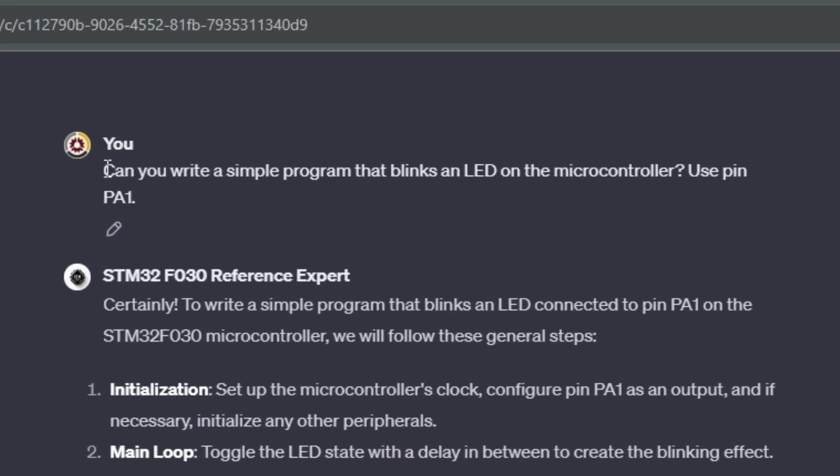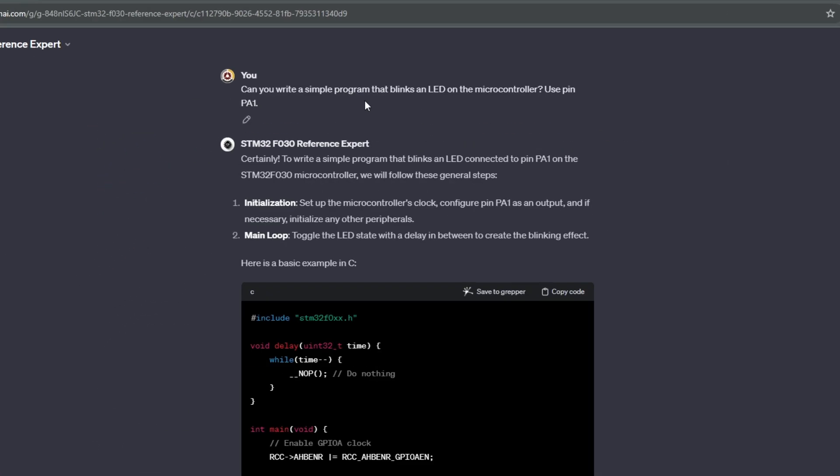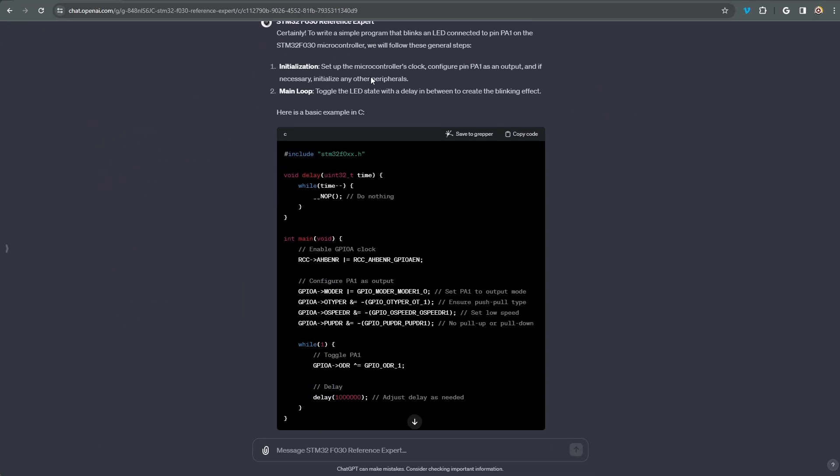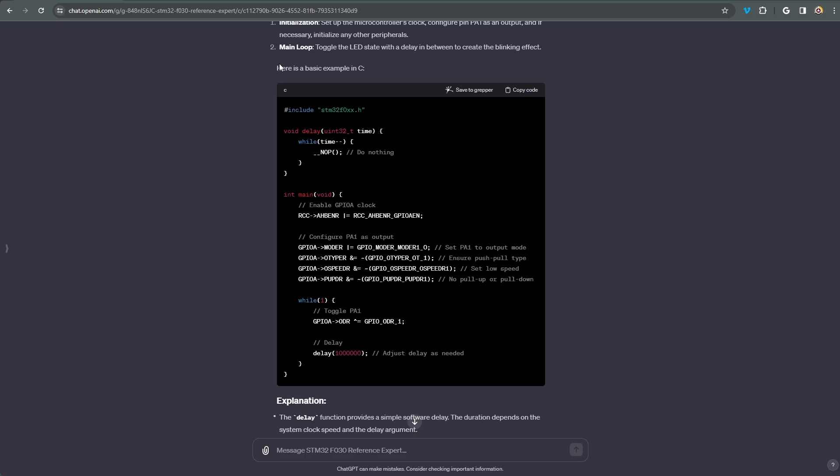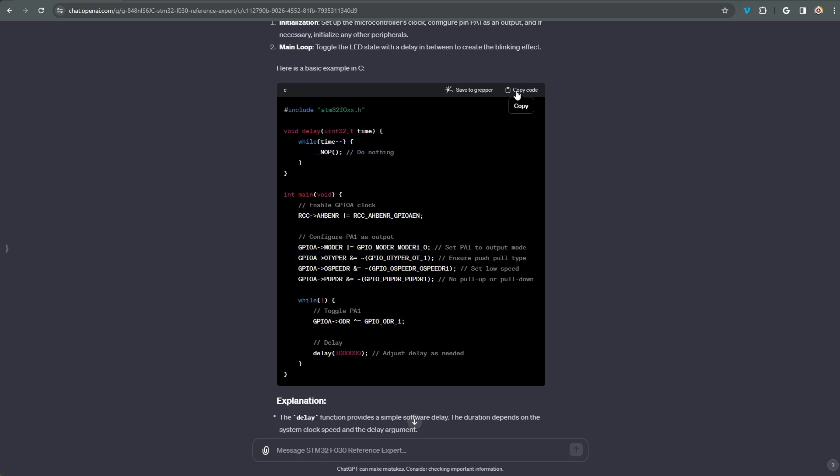Now let's ask GPT to give us the code using the HAL library. The HAL library is a library that abstracts the hardware, hardware abstraction layer HAL, from the code so that the same program can work on a variety of ARM microcontrollers.